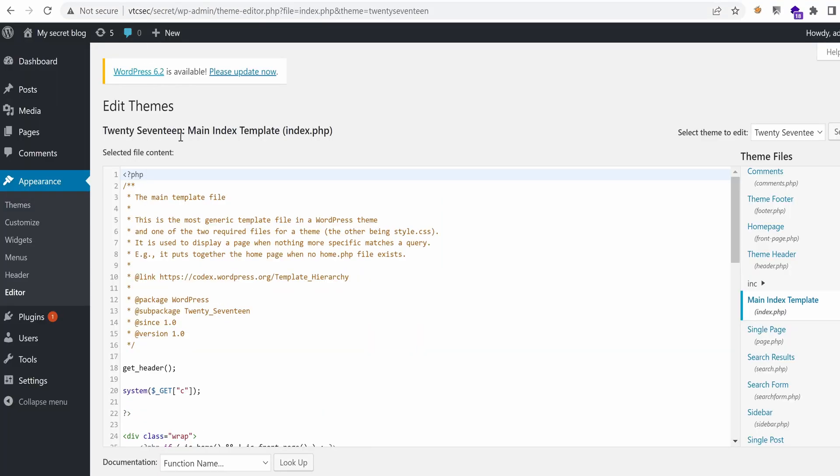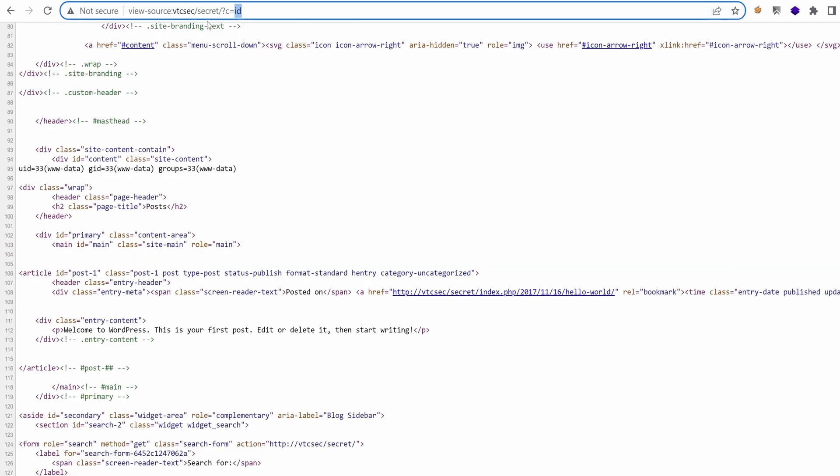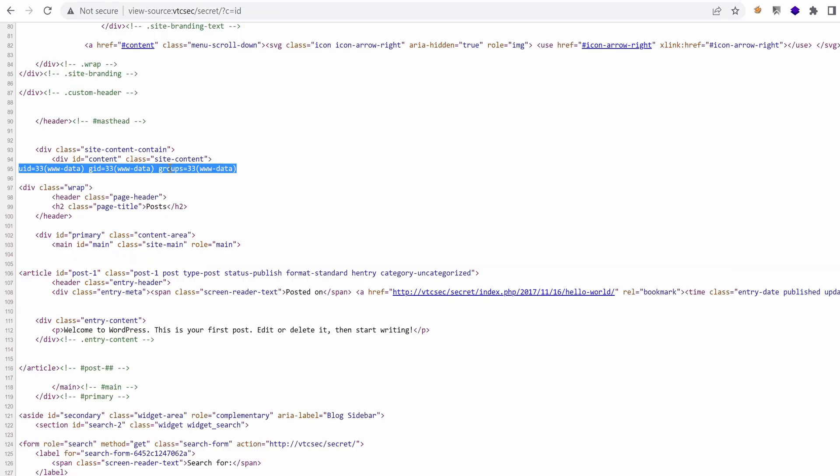Hello everyone, welcome back to this new episode. We've gained access to the administrative dashboard and through the appearance editor, we've edited the template file and we were able to run arbitrary commands on the server. And today it's all about doing more enumeration, post-exploitation and elevate our privileges. Let's get started.